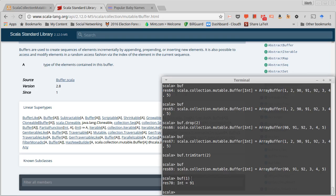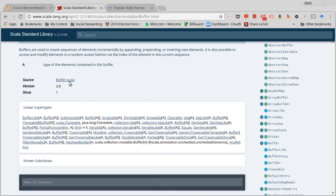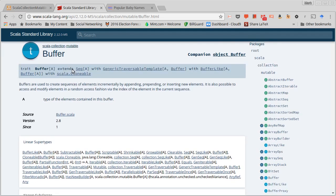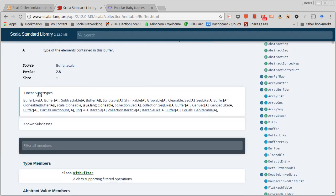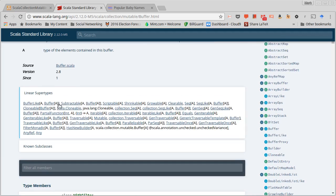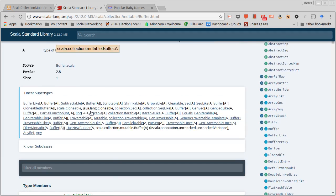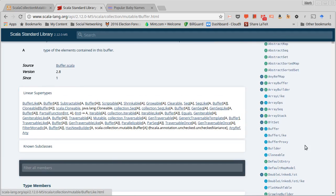If you look in the API, so I happen to be under buffer here, and you look under the linear super types, you'll see this has int to A. If we were instead of looking at buffer, if we were to look at map and we look at the linear super types...